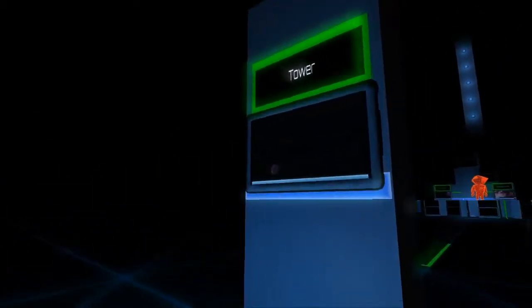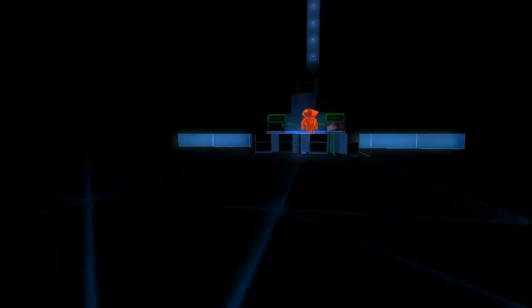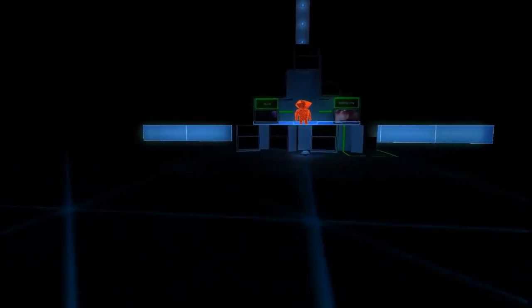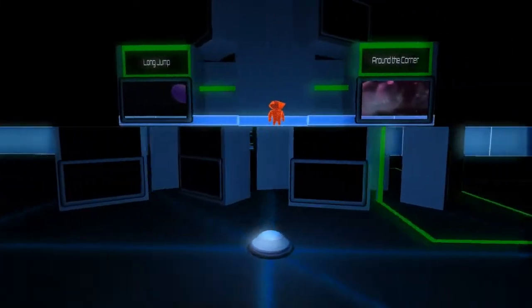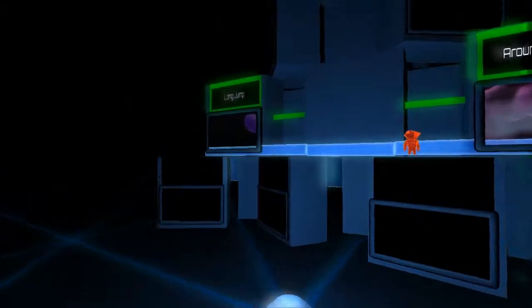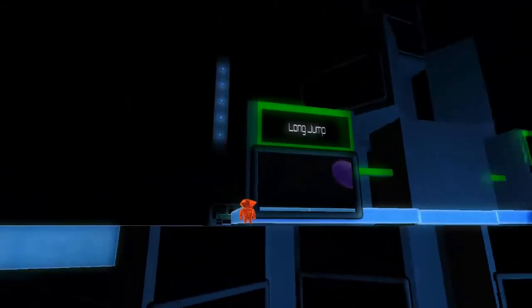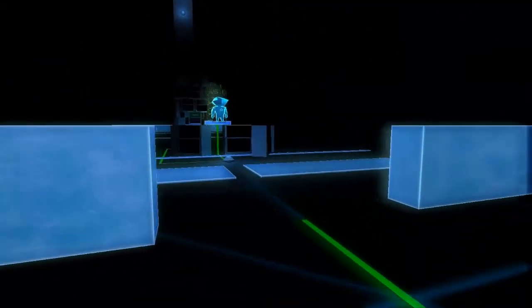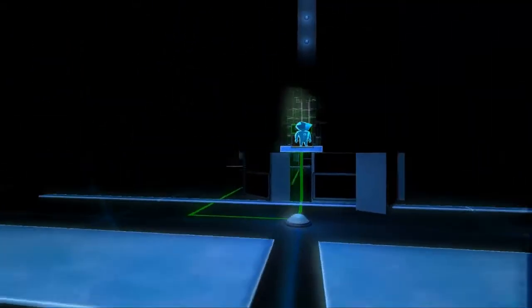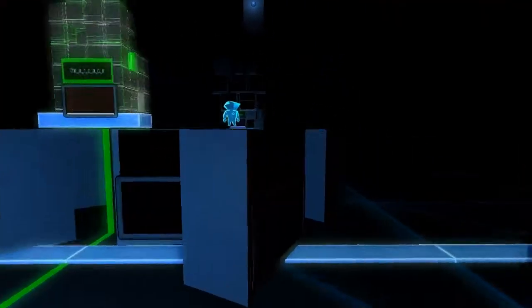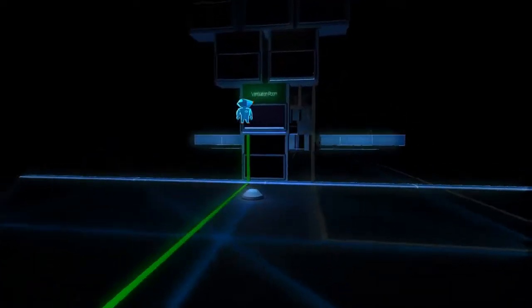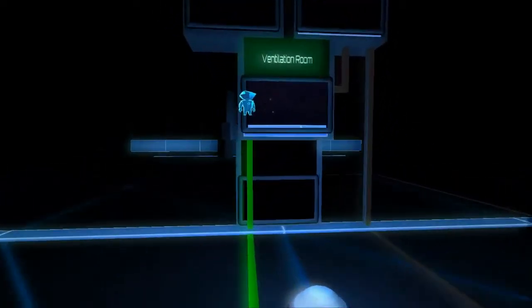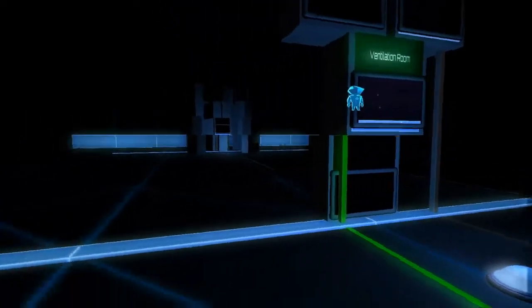Oh, these are the original maps we have beaten. Tower and long jump around the corner. I think I spent like half an hour on that level. Let's continue and see what the fuss is about. Ventilation room.